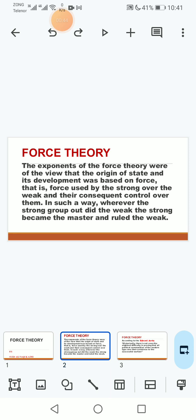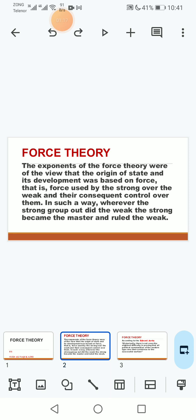So let's explain in Urdu. Force Theory ke pesh karne wale hain un ka yeh khayal tha ke state force ya taqat ke bal boote par maaze vojood mein ayi hai aur jahan kahin bhi kisi strong group ne kisi weak group par taqat ke bal boote par ghalba hasil kiya hai to is ka matlab yeh hua ke wahan par us ne apna rule shuru kar diya hai use control karna shuru kar diya hai. To yeh us theory ke pesh karne wale yeh exponents jo hain wo yeh samajhte hain ke state ki yeh ibtida hai.